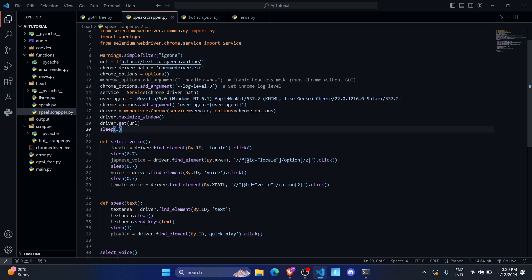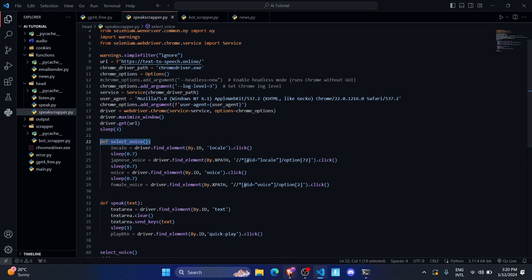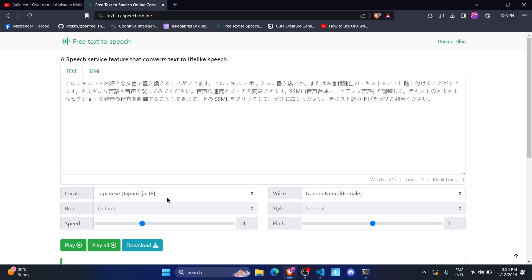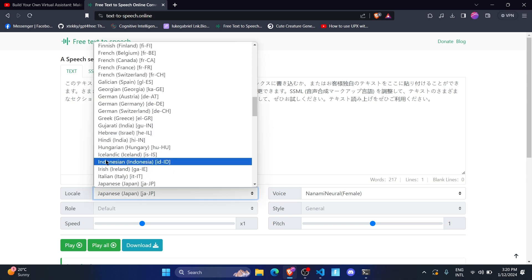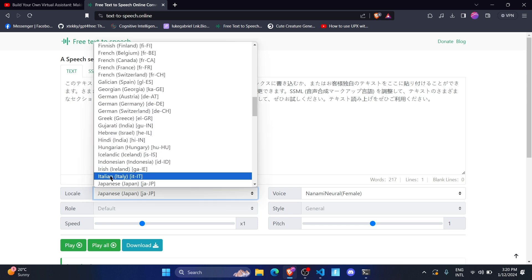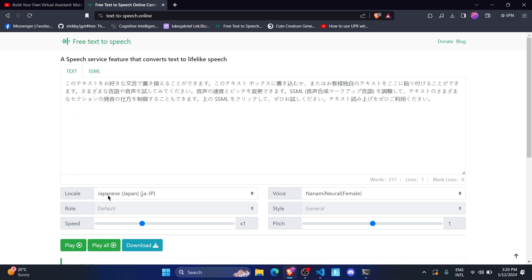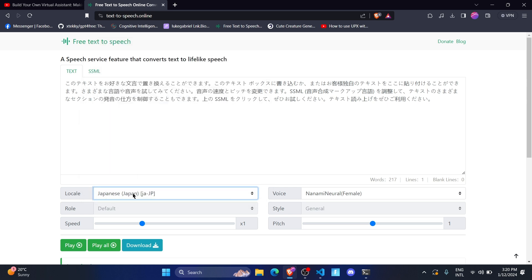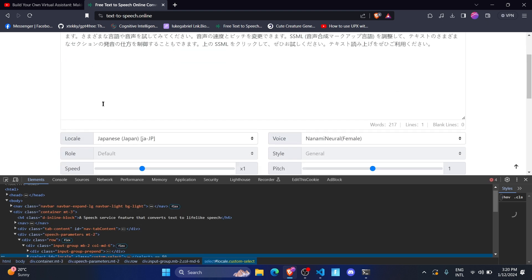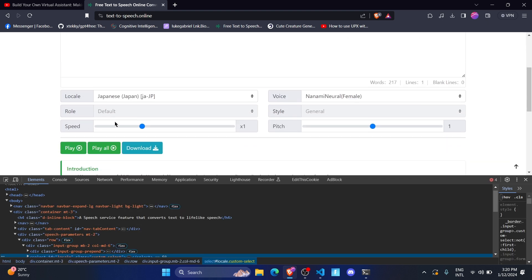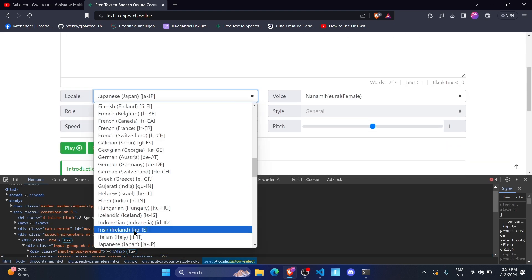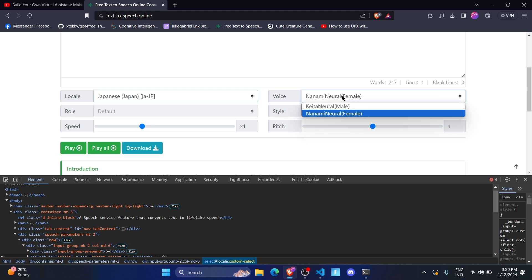After that I've created a variable called 'select_voice'. There are a lot of voices available, and I want to use the Japanese voice in my AI. So first let me right-click and inspect to see how to select a voice.